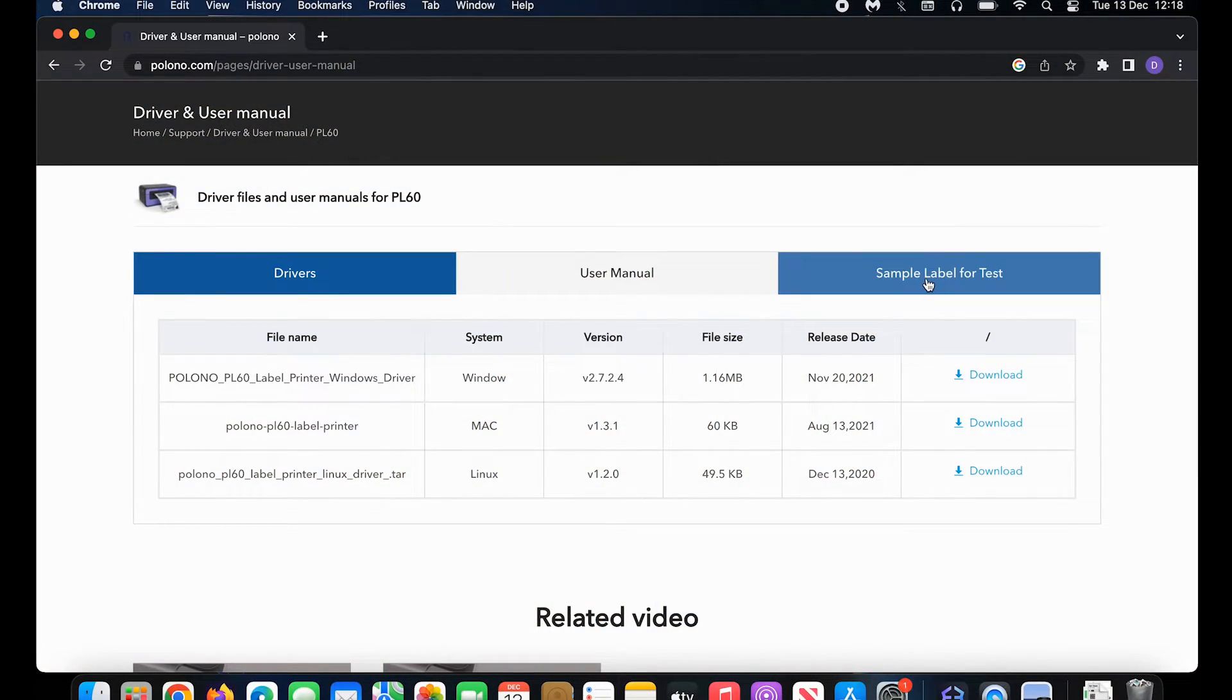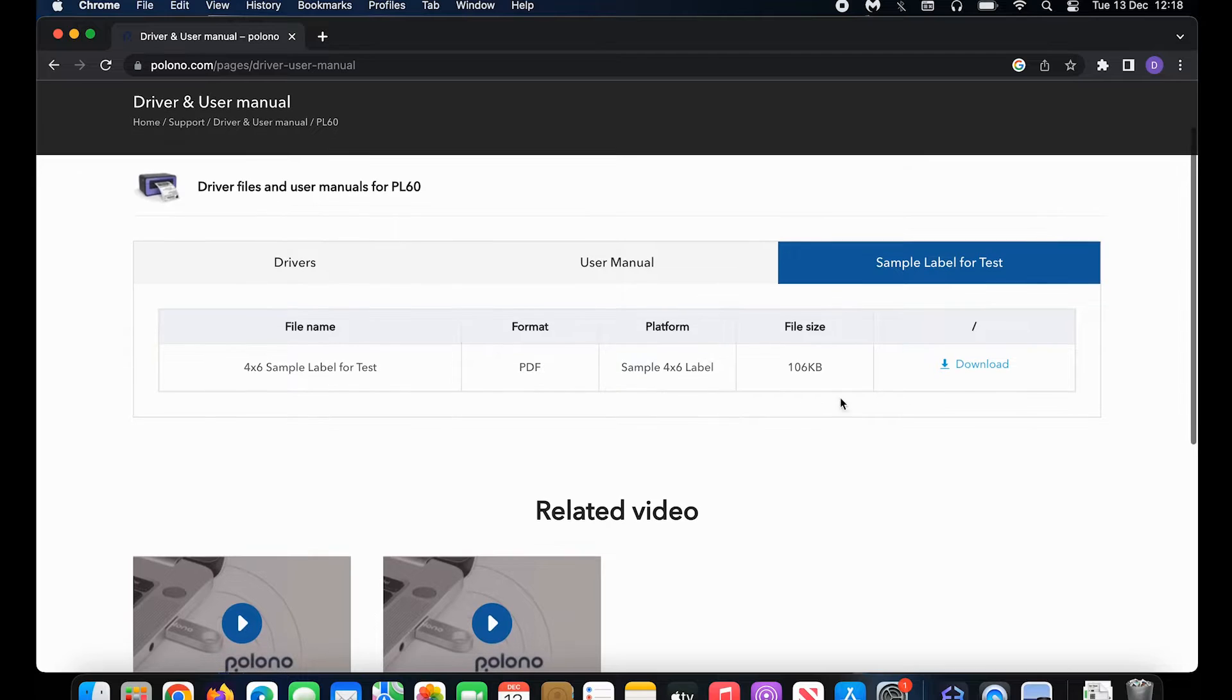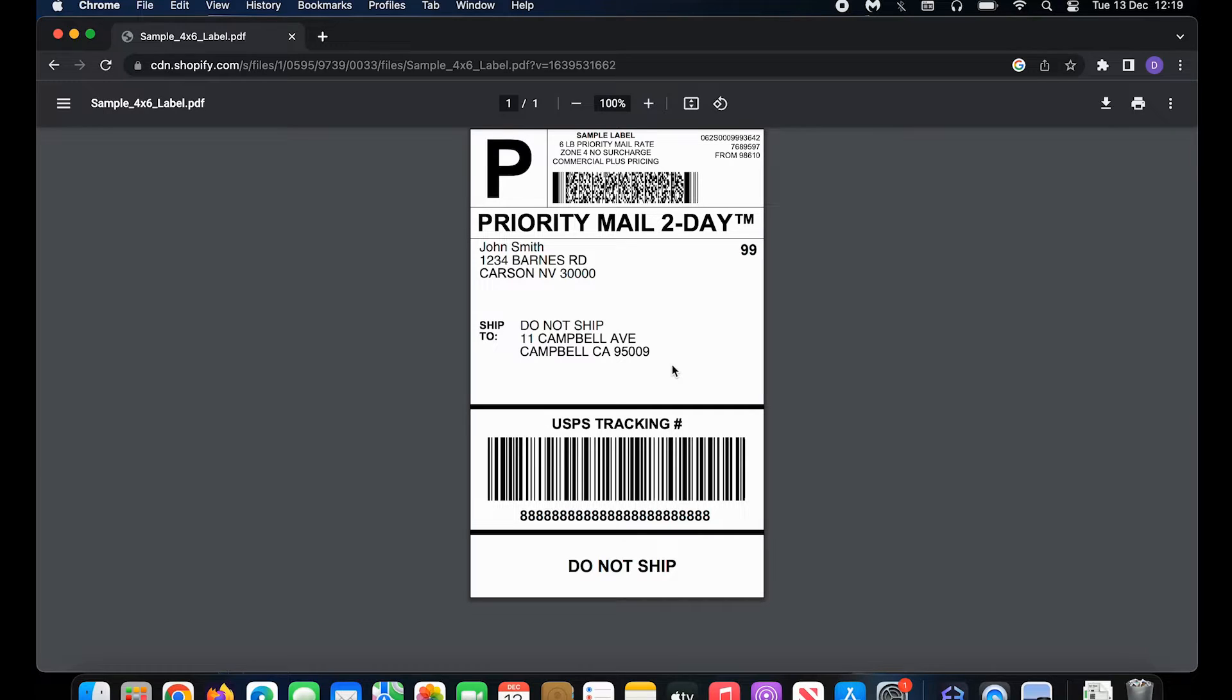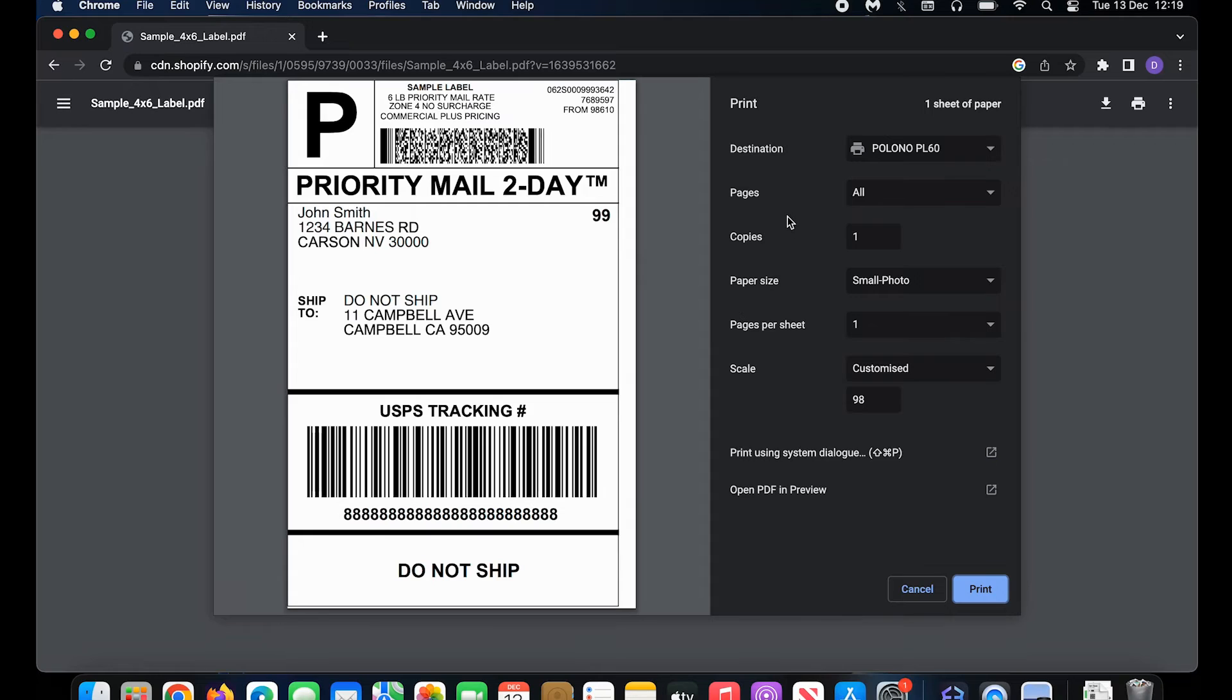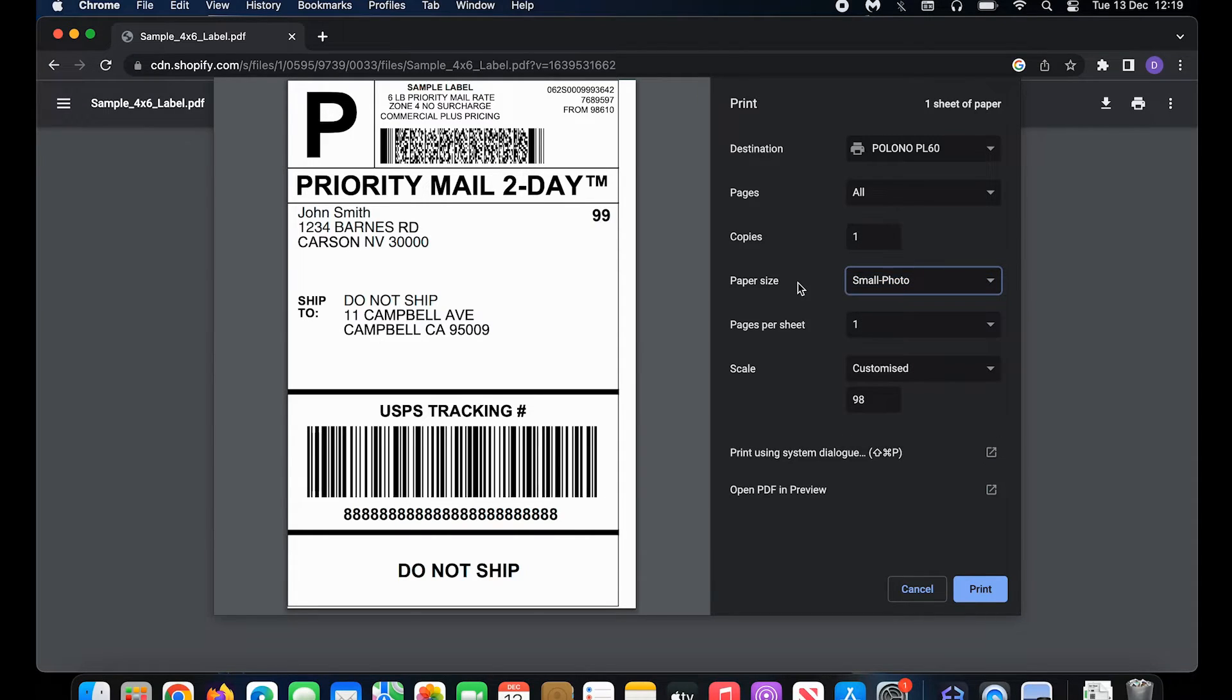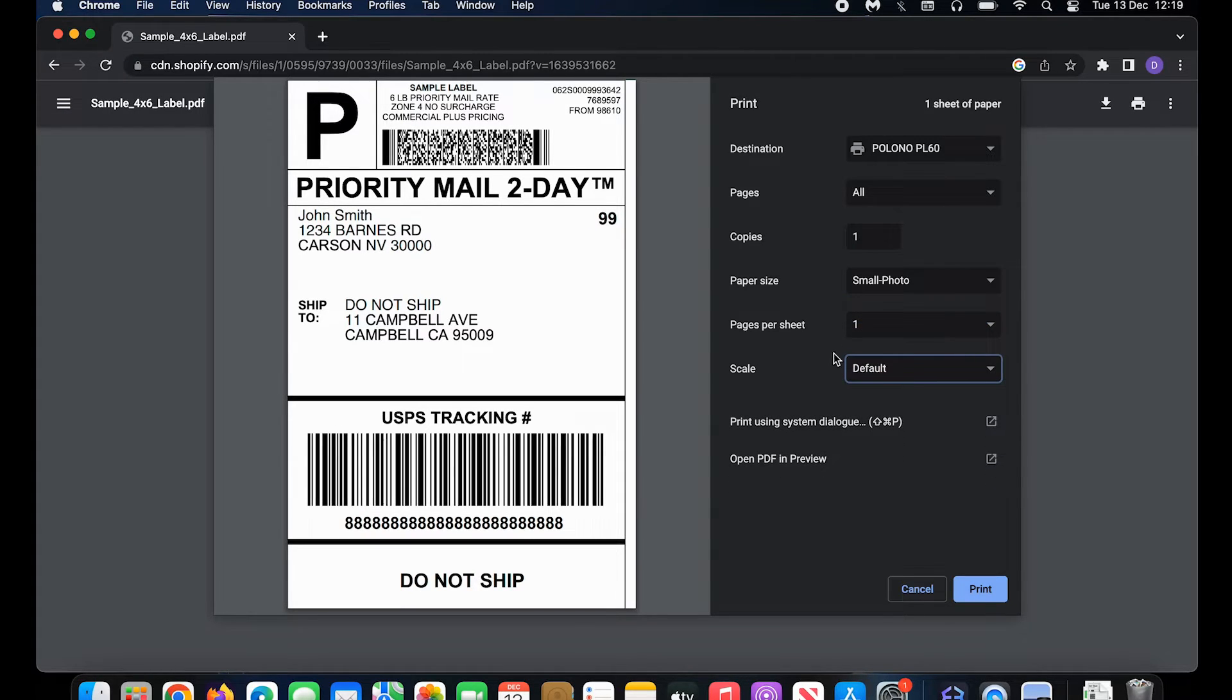Alright, now we can print a sample label. Go sample label for test, click download, and then come here. Click command P or the print in the top right. Once you've done that, just keep everything on PL60 and then paper size as small photo, which is 4 by 6. Keep scale on default, then click print.